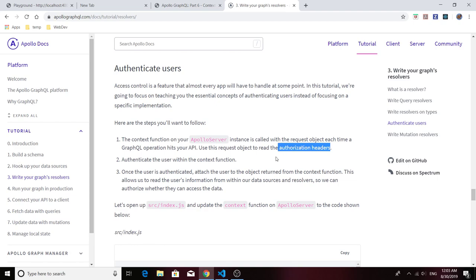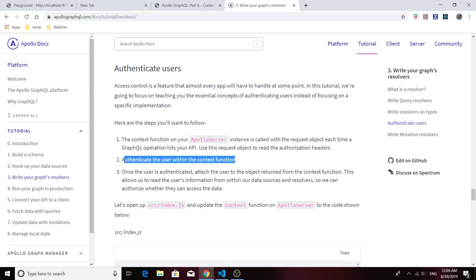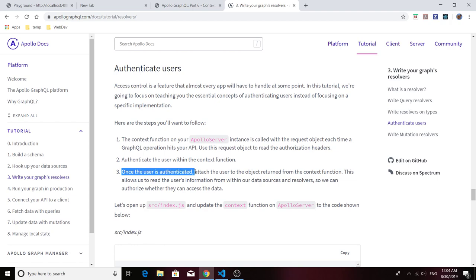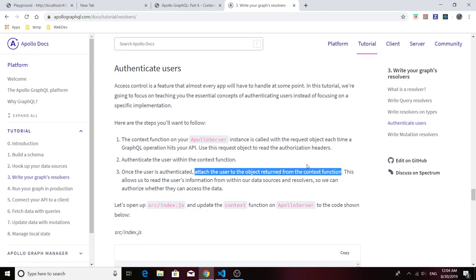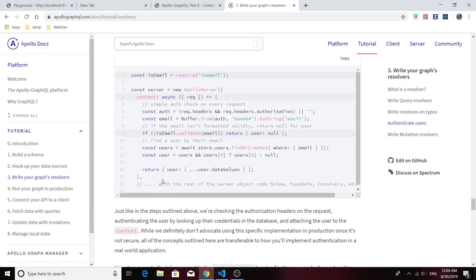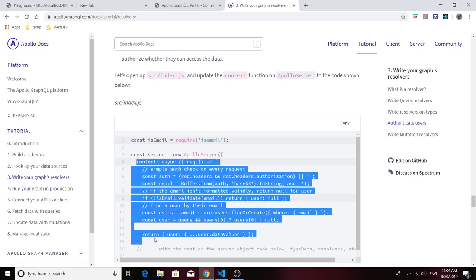We can use the request object to read the authorization headers. If you've ever made a request to a remote API with an API token, you know you had to attach that token to your authorization header. We can authenticate the user within this context function, and once authenticated we put the user on the context. If there's a user on the context, we can allow that user access to methods they wouldn't have had they not been logged in.